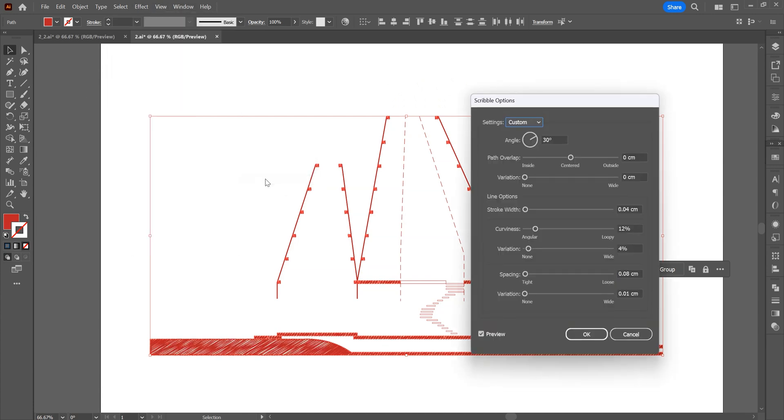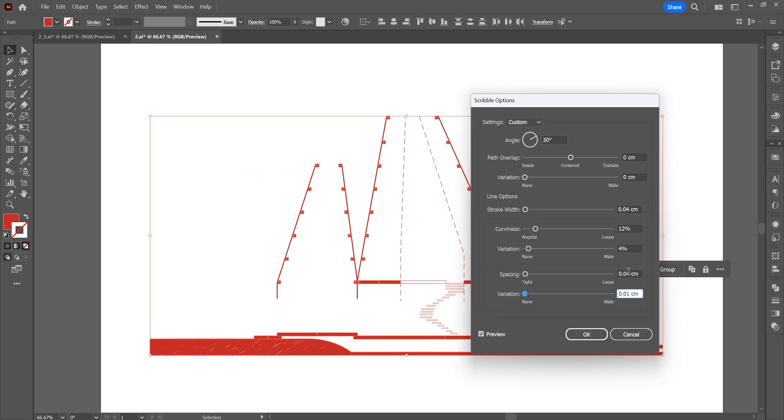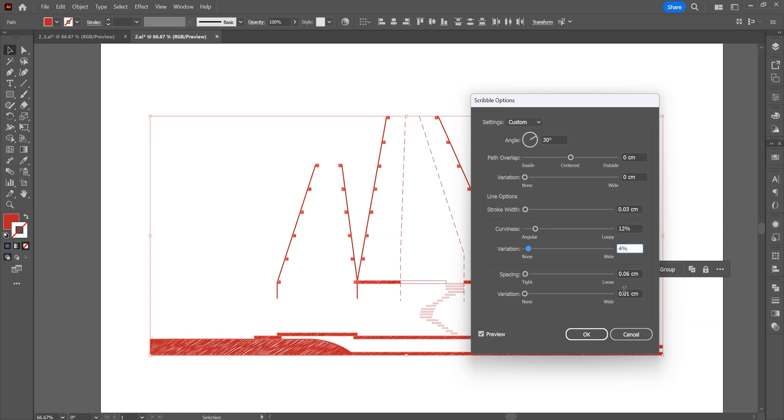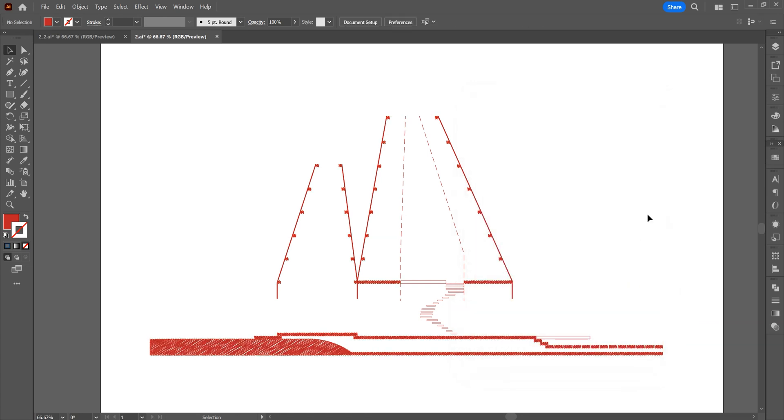Click the scribble effect from the effects. Click OK.